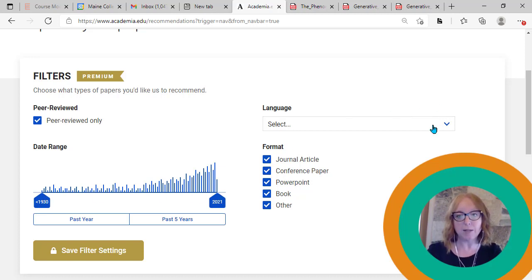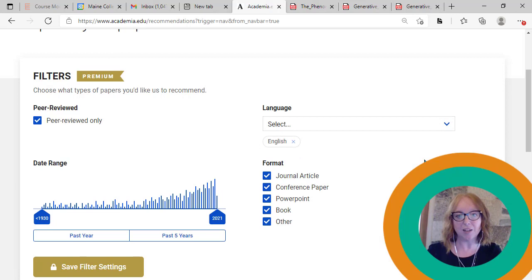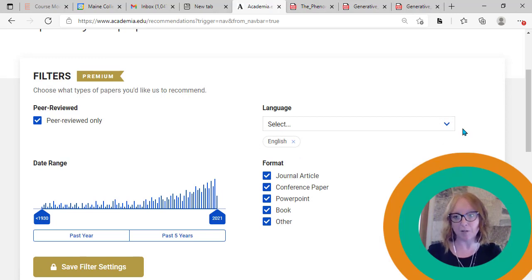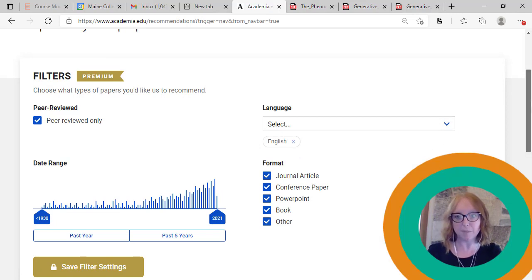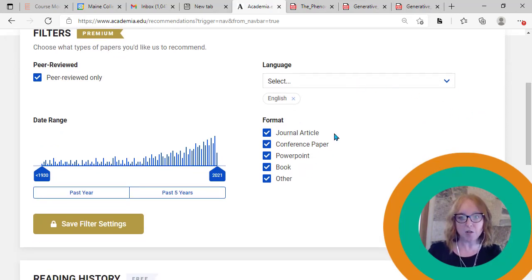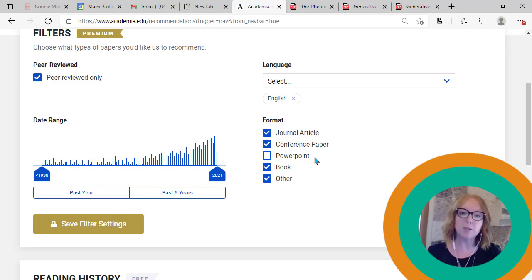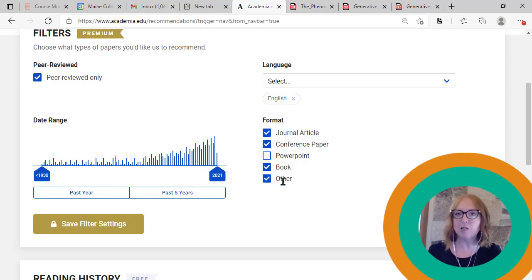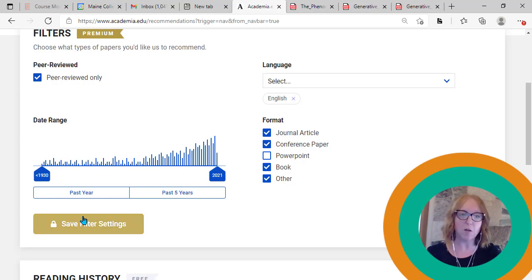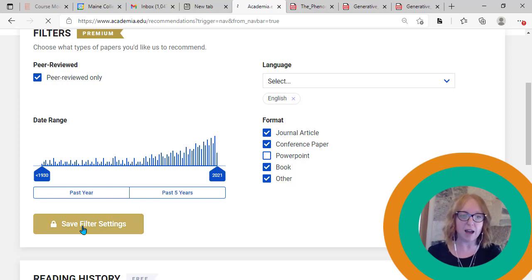I do need my research to be in English, although I could put it in the other languages that I speak. But then I can choose whether or not I want to get PowerPoints, journal articles, conference papers. I'm going to go ahead and get rid of PowerPoints. I do want books, journal articles, or conference papers, and others pretty broad. So I don't want to miss out on anything. I'm going to go ahead and save that.